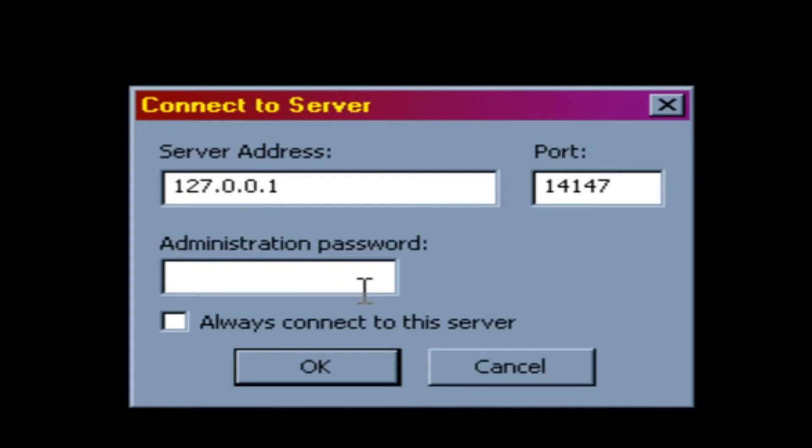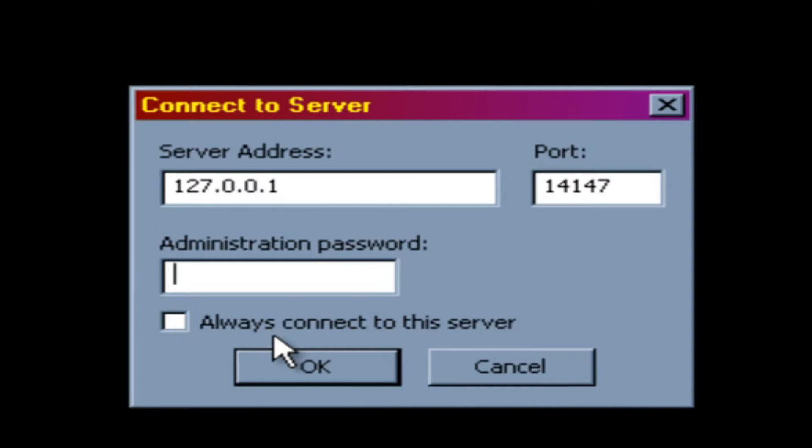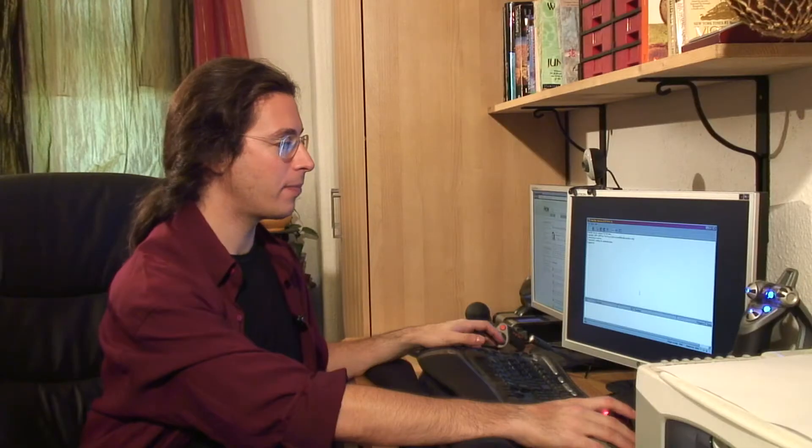We didn't set the administration password because we took all the default options. If you change the options, you need to have a password here. And you can also select whether to always connect to the server, or if you're managing different servers, you can keep these options open, which we'll do. So we're going to hit OK.